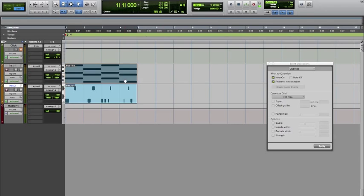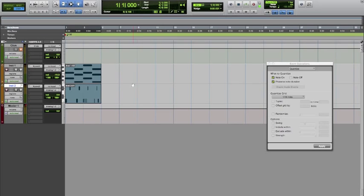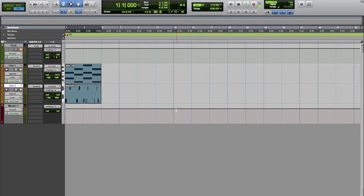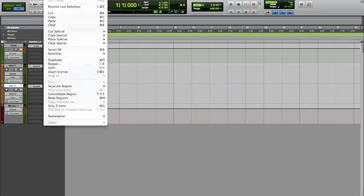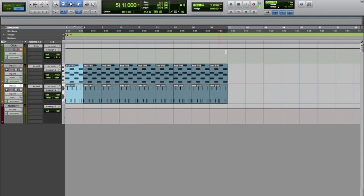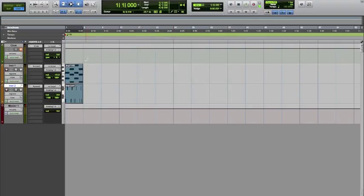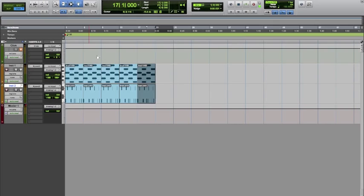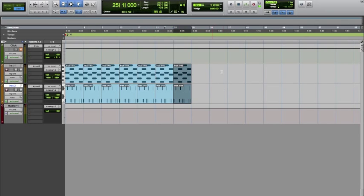You can highlight those and Command-D, which is Duplicate, or go to Edit and do it from there, or go to Repeat and set how many times you want it to repeat — like set it for eight. Now you have that looping. You can start doing your arrangement from the MIDI notes. I'll do future videos on how to track it out to audio, as well as more extensive MIDI production tips.